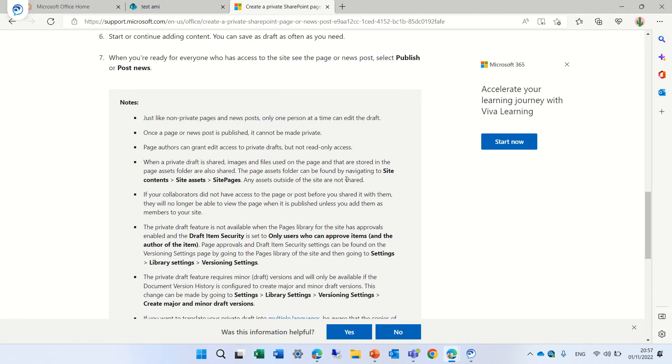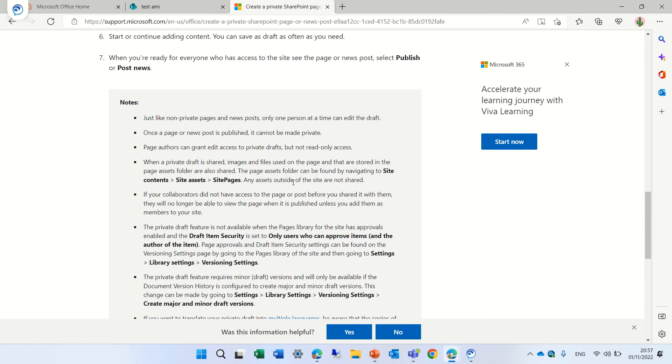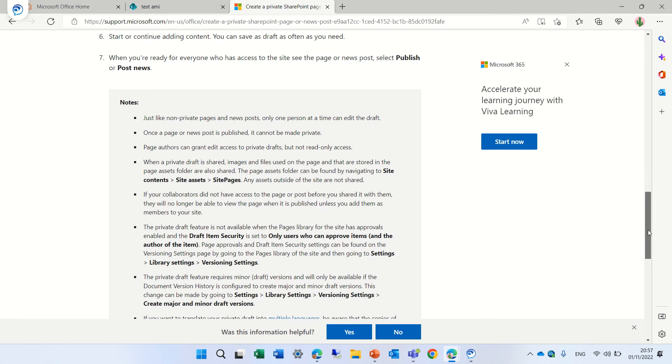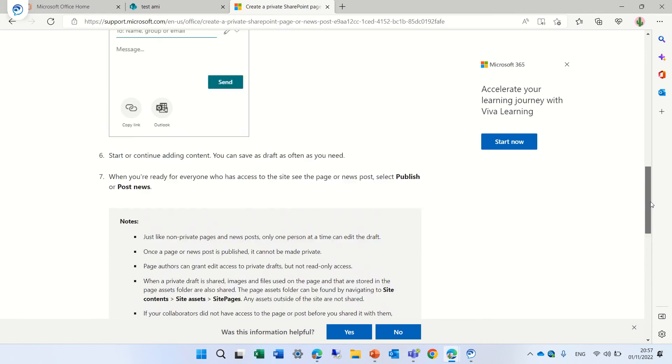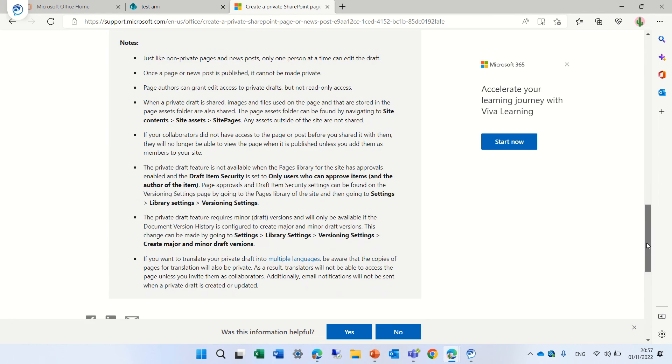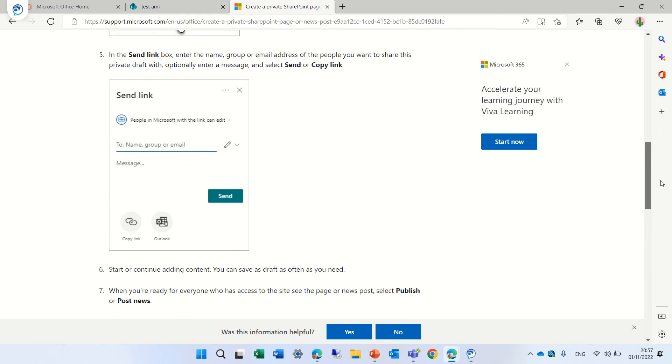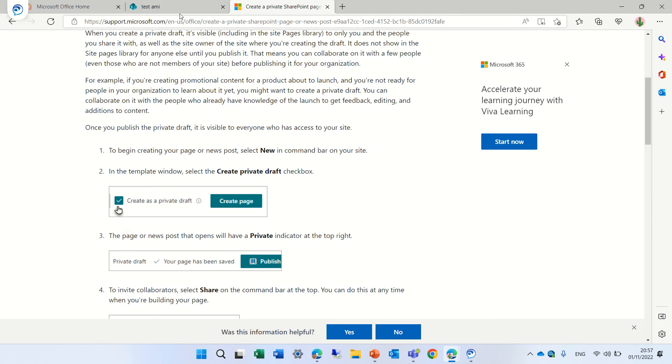During the period where the page is in draft the content of the images are stored in site content, site asset, site pages and there's some remark here if the page is under approval and it will not work and regarding versioning and also there's a remark here about translate and multi-languages.